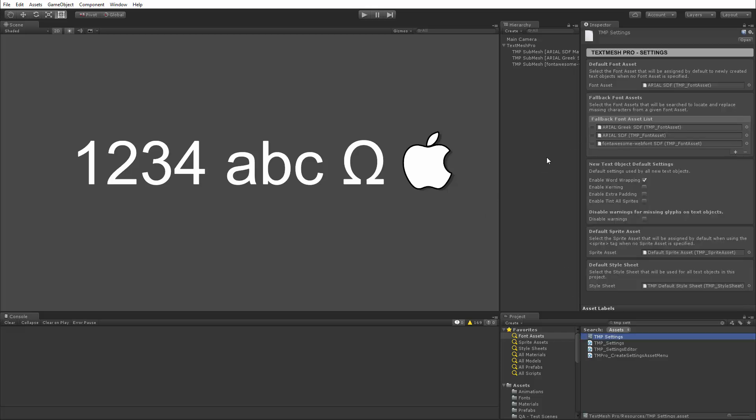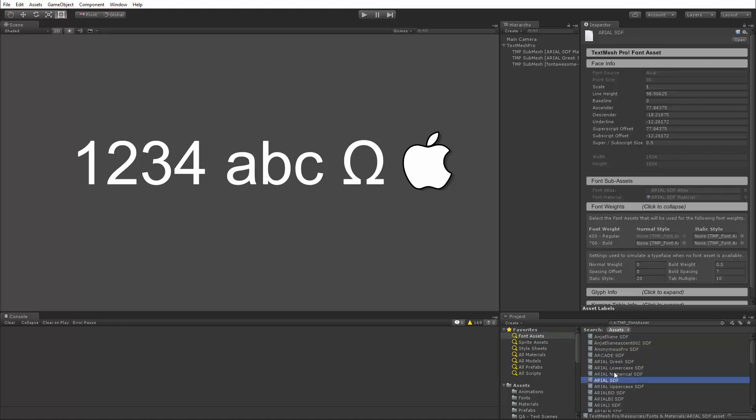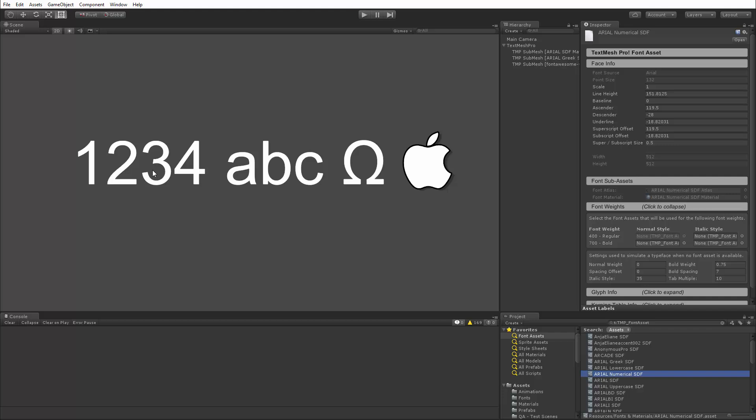what's kind of nice is here I'm using different font assets for Arial, but the sampling point size, like if I go to my font assets and I select Arial SDF, we can see that Arial SDF was sampled at 86 point size, and it contains, you know, several hundred characters, whereas this numerical version that I was using here was sampled at 132 point size, and it probably contains only like 30 or 40 characters. And yet, you know, on screen they're rendered at the same proportional size. The Greek set, for example, uses a completely different point size and contains fewer characters, and again, they all blend in.